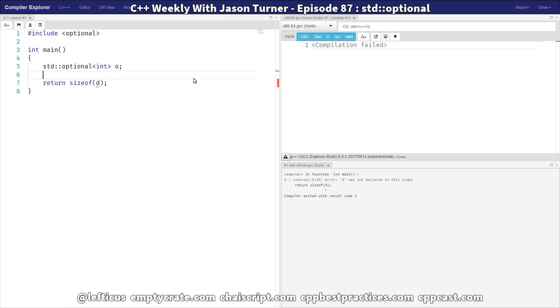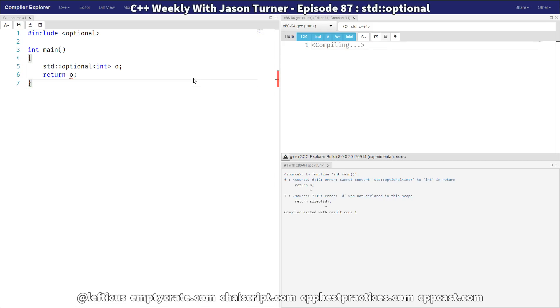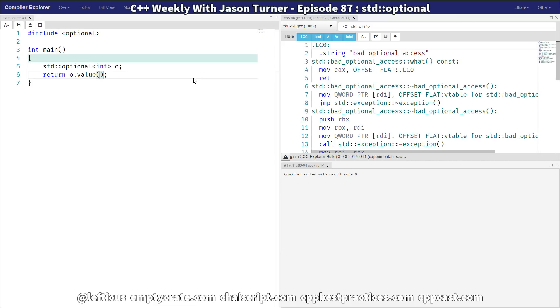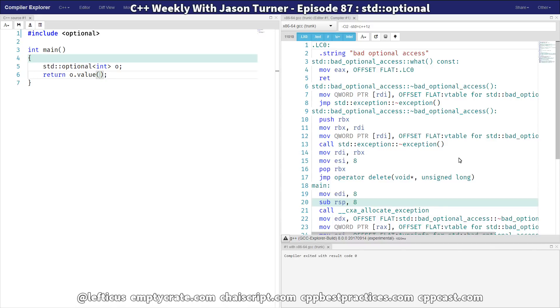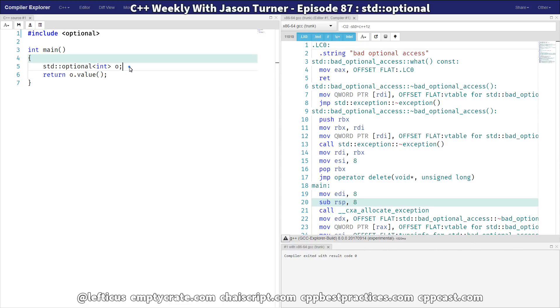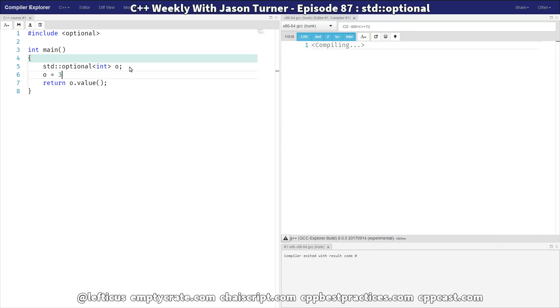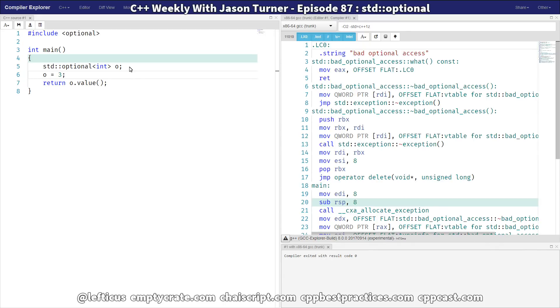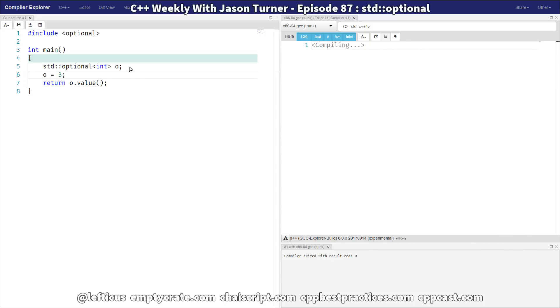Now if we were to return o.value, it has generated all kinds of code for us, because basically it knows that we're going to throw an exception. We're going to throw a bad Optional access exception, because we have not set this value equal to anything. But we can set it equal to something, and the compiler should be able to optimize around that. It knows that we've set it. It's able to return the value 3.